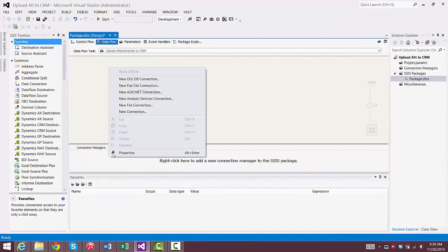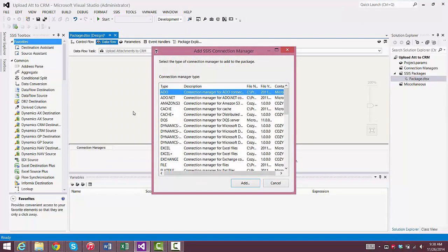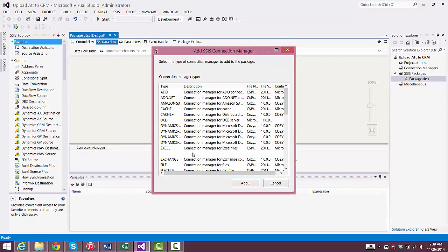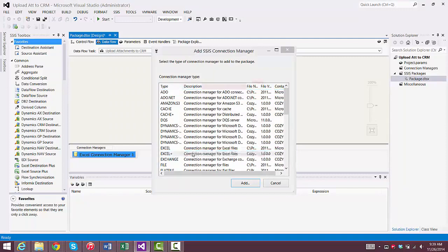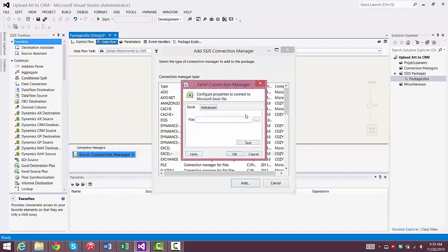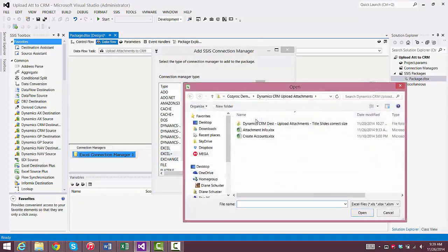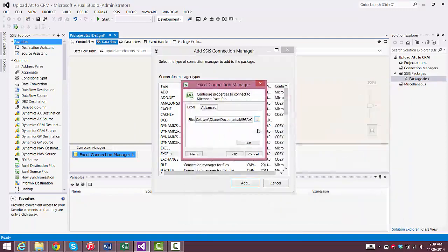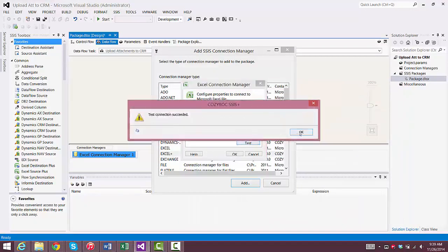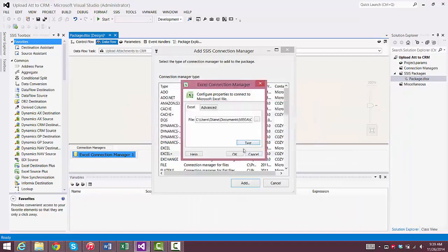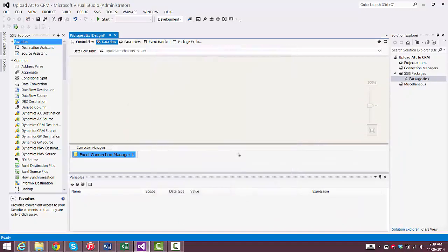So now we'll configure our package, and the first thing we need to do is set up our Connection Managers. We'll use Excel Plus Connection Manager from CozyRock to point at the Excel spreadsheet that I just showed you, and that connection is good.